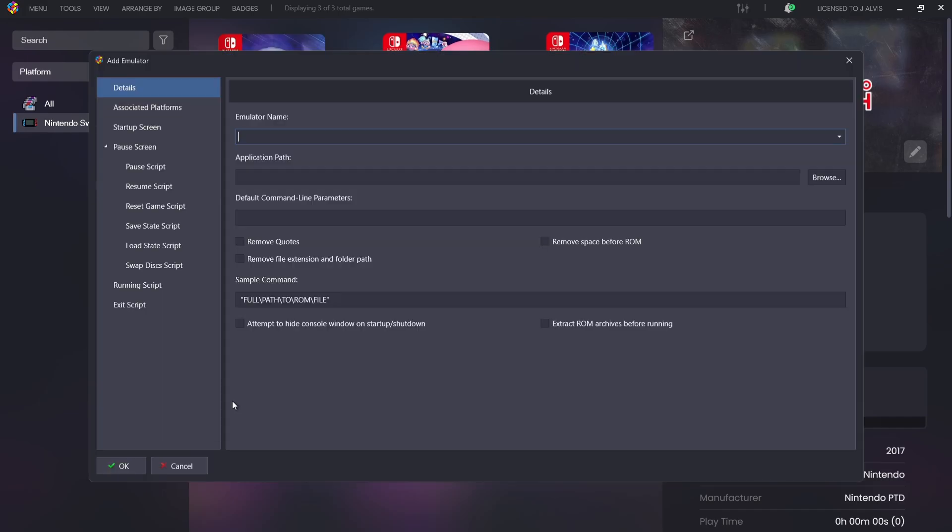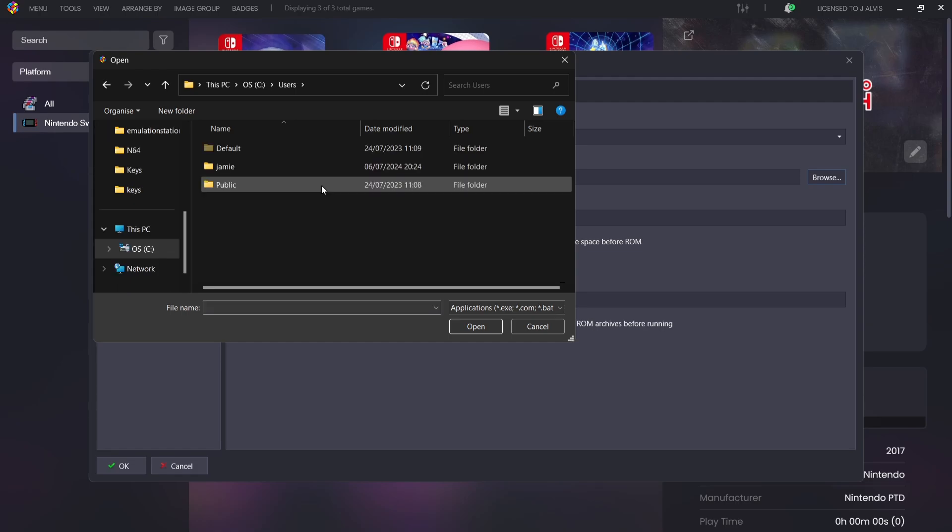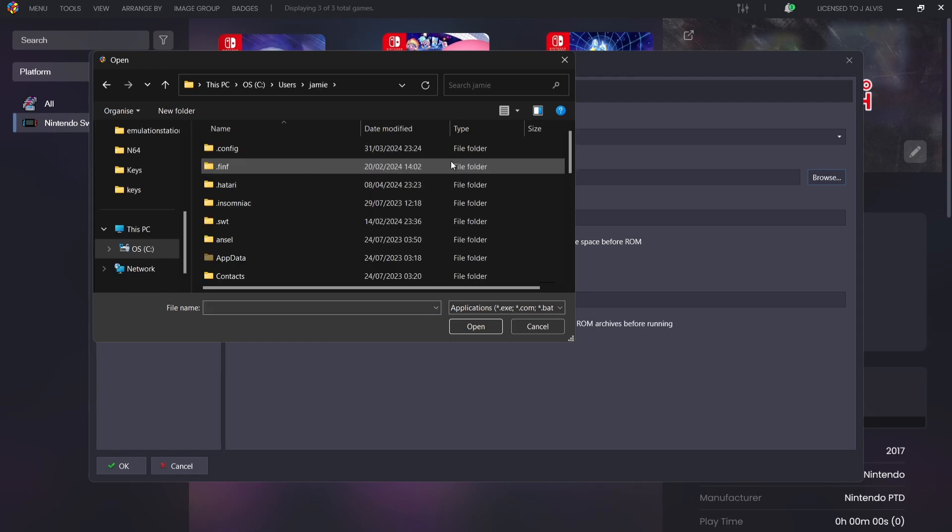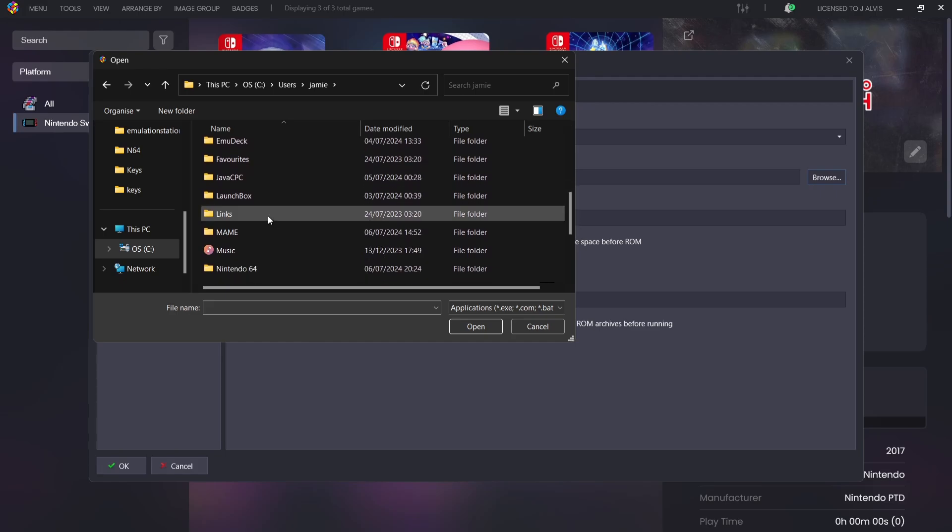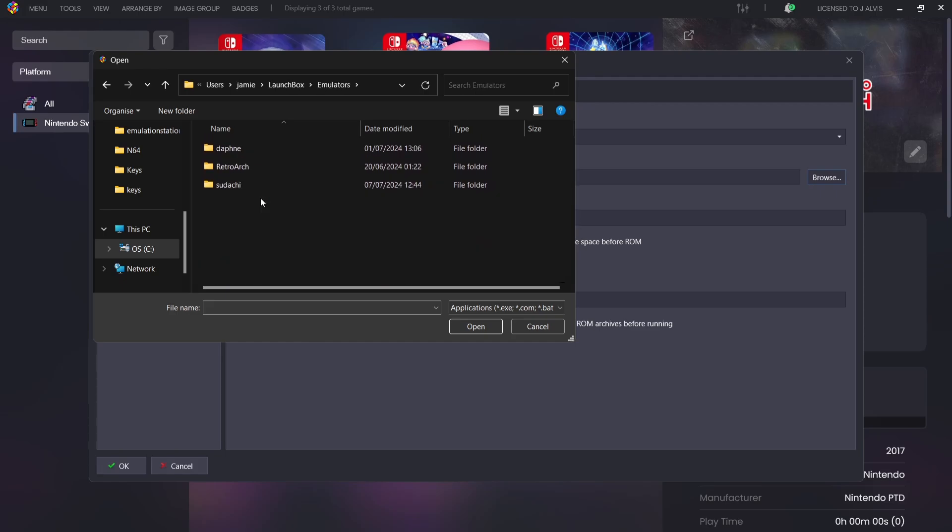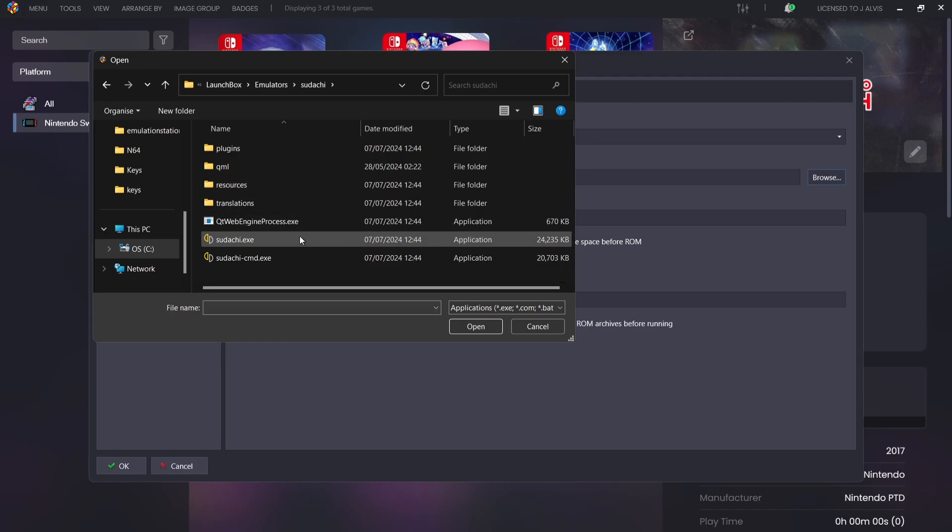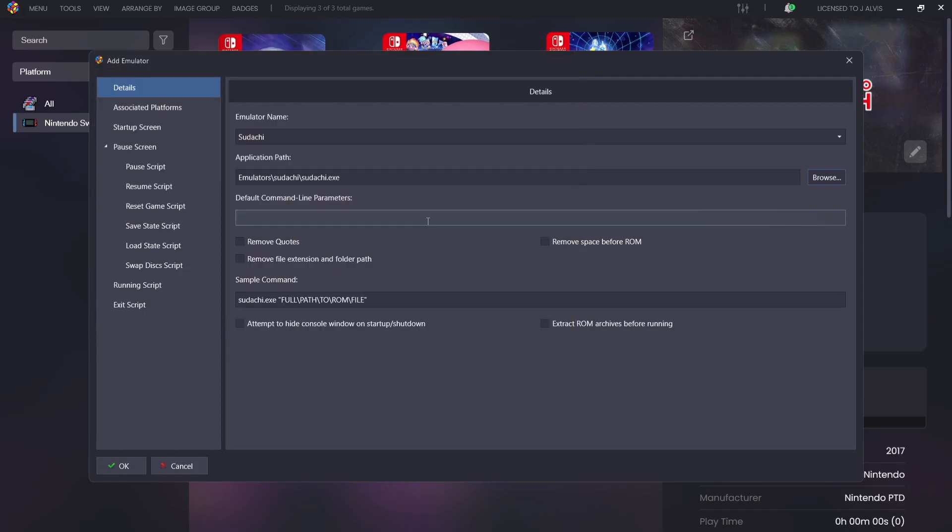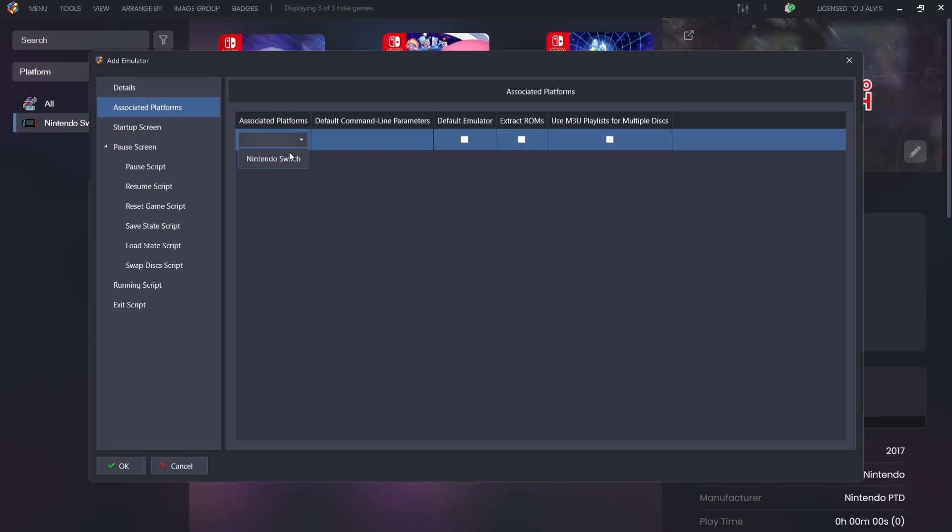And just here I'm going to go to Add, and under emulator name I'm going to type in Yuzu. Application path, I'm going to go to browse and I'm then going to navigate to my LaunchBox directory. So I'm going to go into my LaunchBox directory, into my emulators folder, and here we go, Yuzu. And I'm going to double left-click on yuzu.exe. I'm then going to go down to associated platforms and double left-click on associated platforms and drop this one down and select Nintendo Switch.